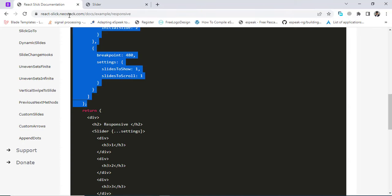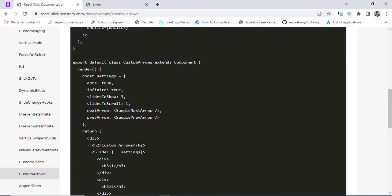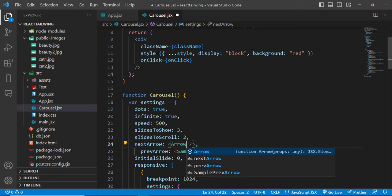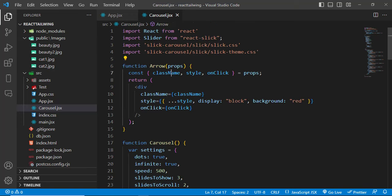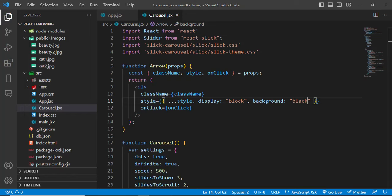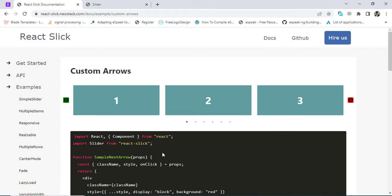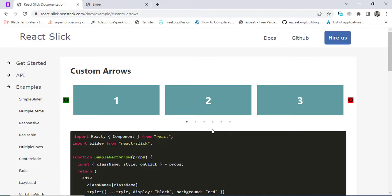Now let's customize the arrows. We already copied the Arrow component. Let's come to the custom arrow section and copy the nextArrow and prevArrow configuration and add the arrow name. Instead of the default arrows, we'll call our custom Arrow component. It passes props — we destructure className, style, and onClick from props — and then assign them. Let's change the background color to black. The background color has changed. You can also explore more properties from the documentation, like adding effects, autoplay, and more.